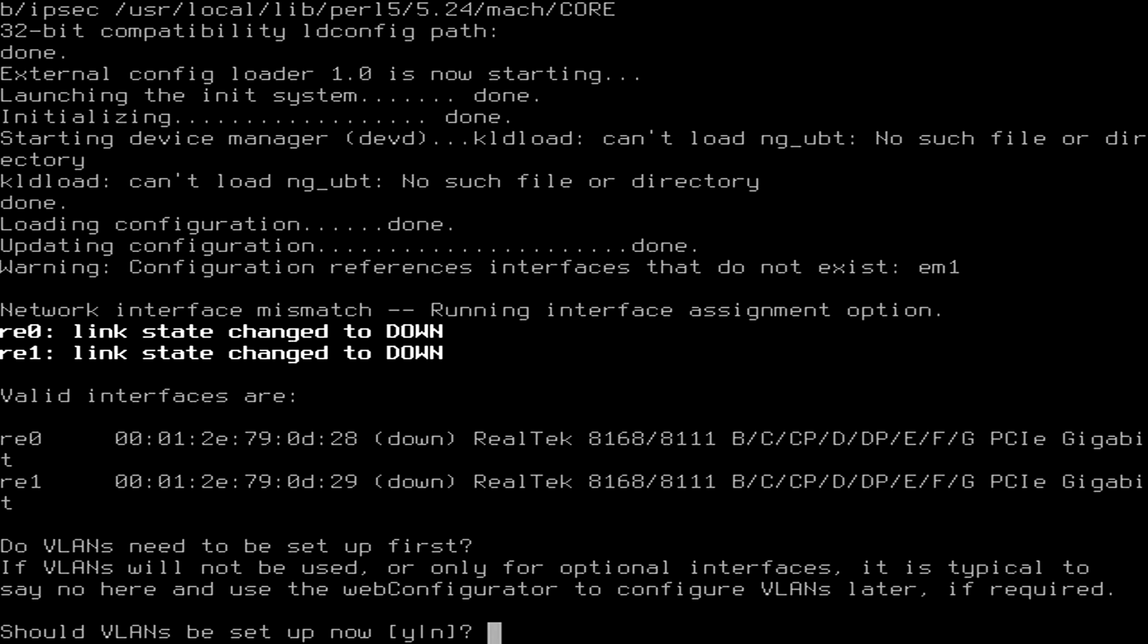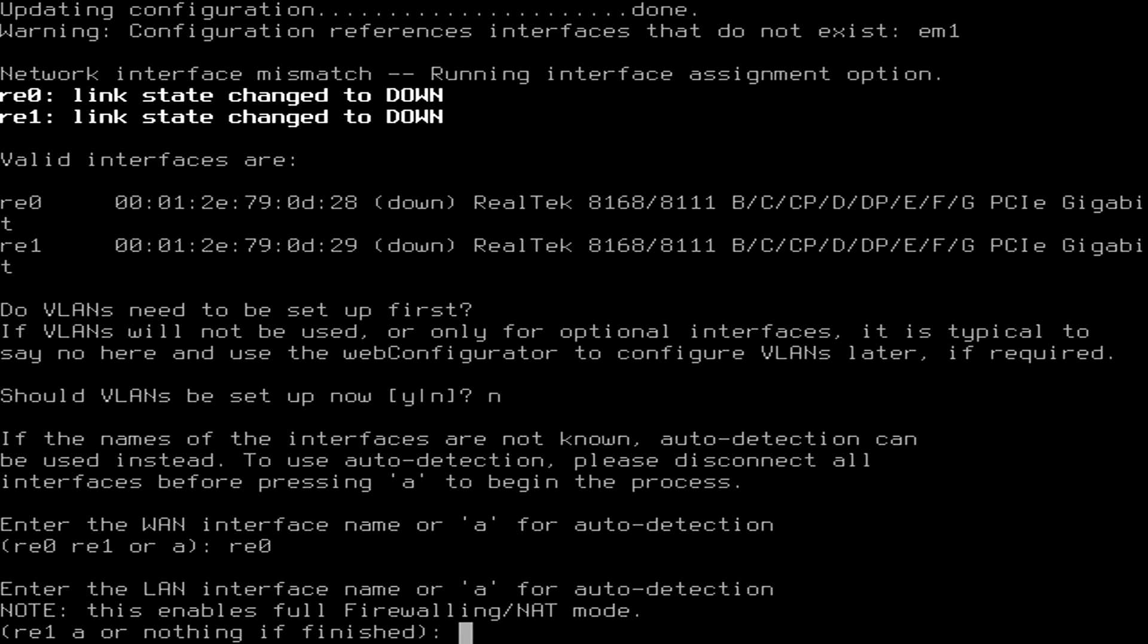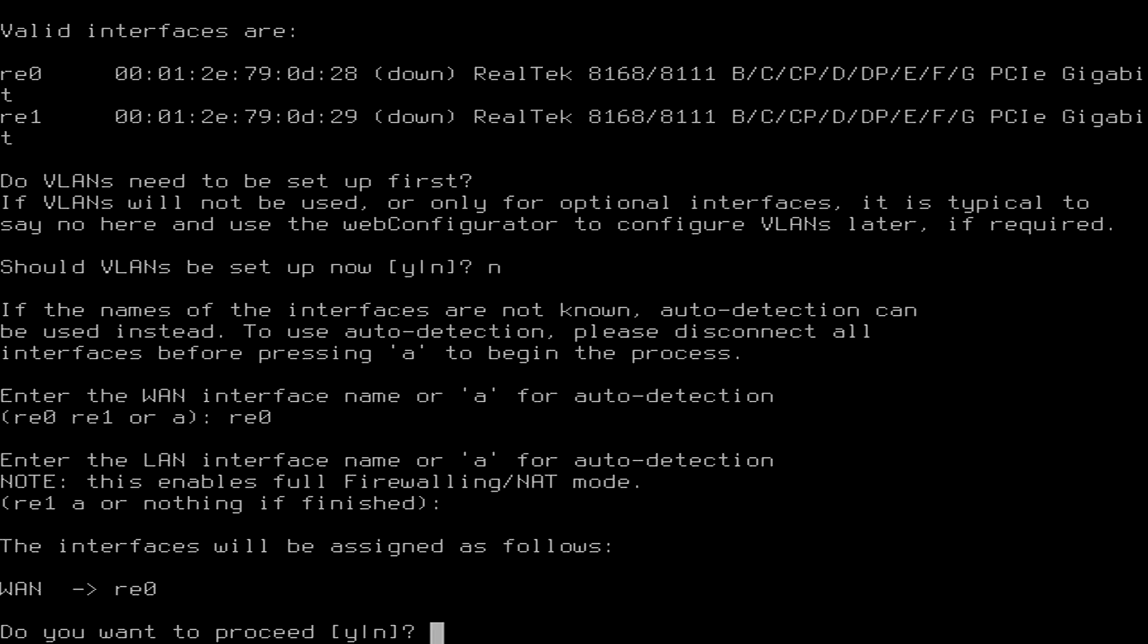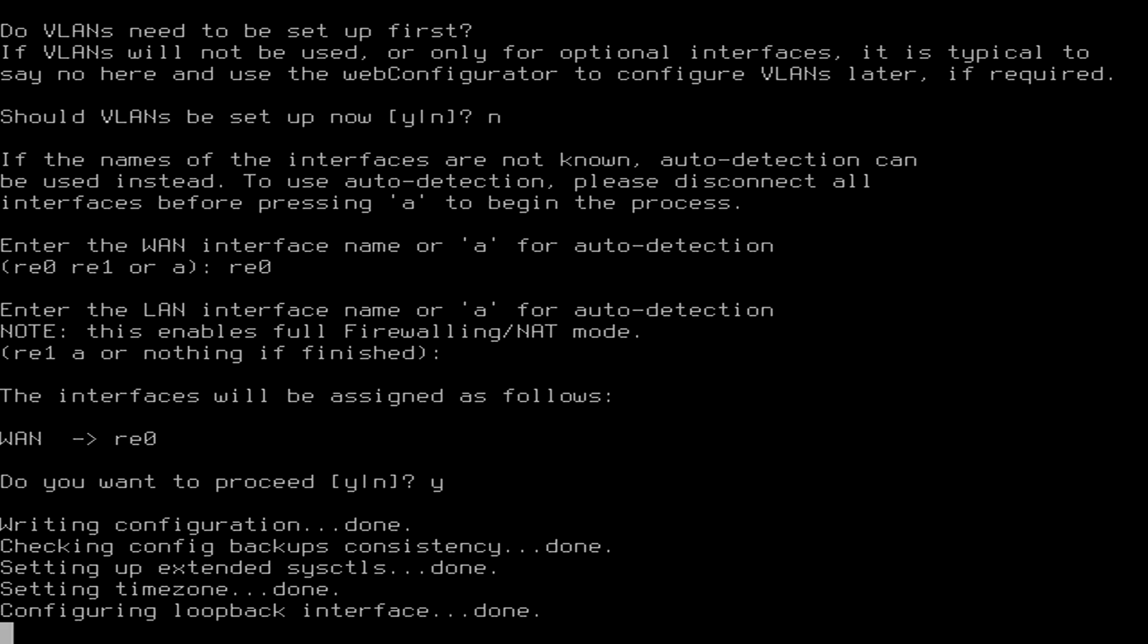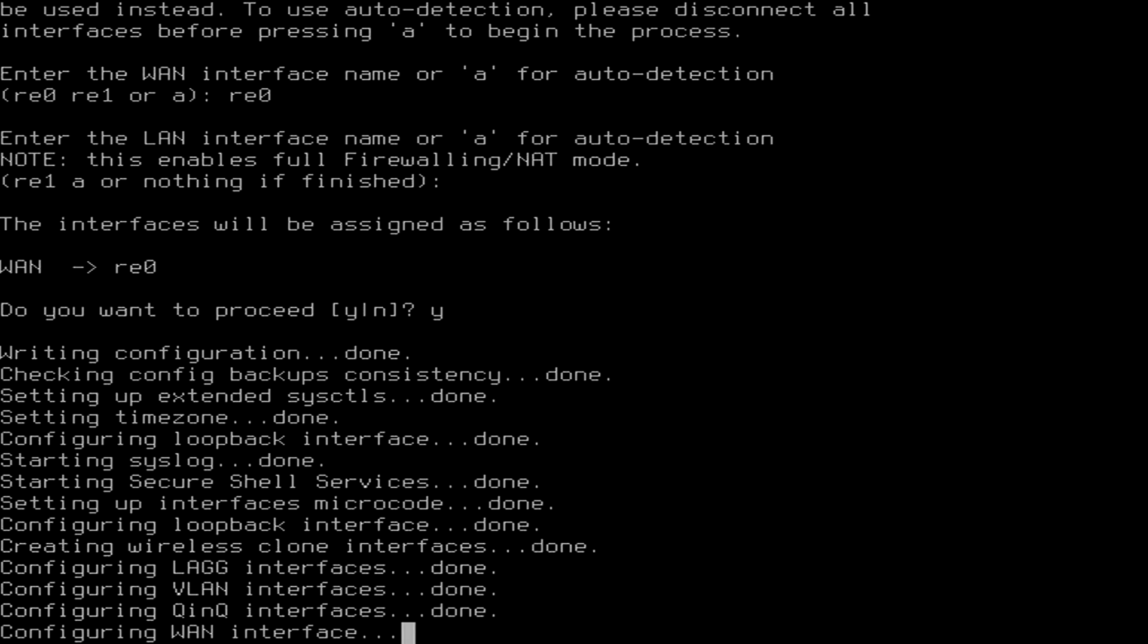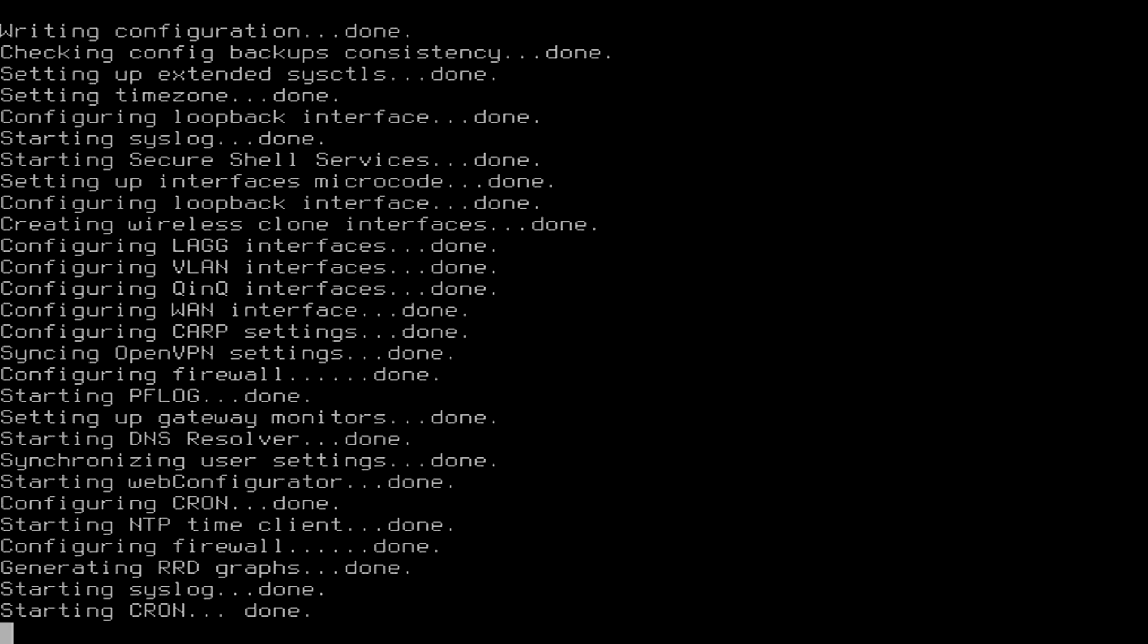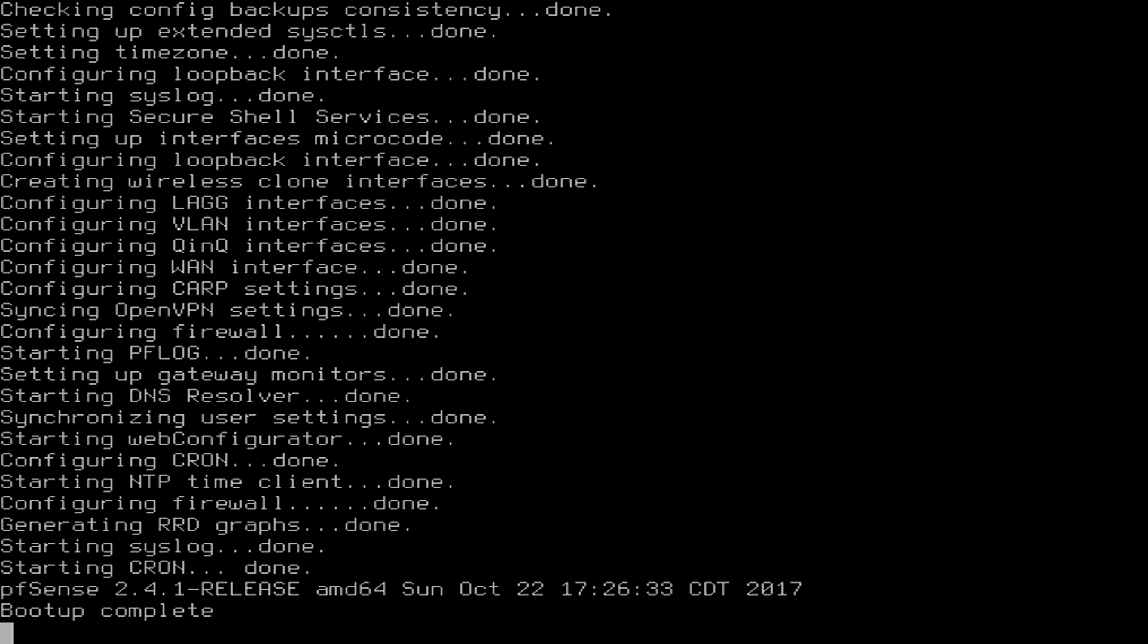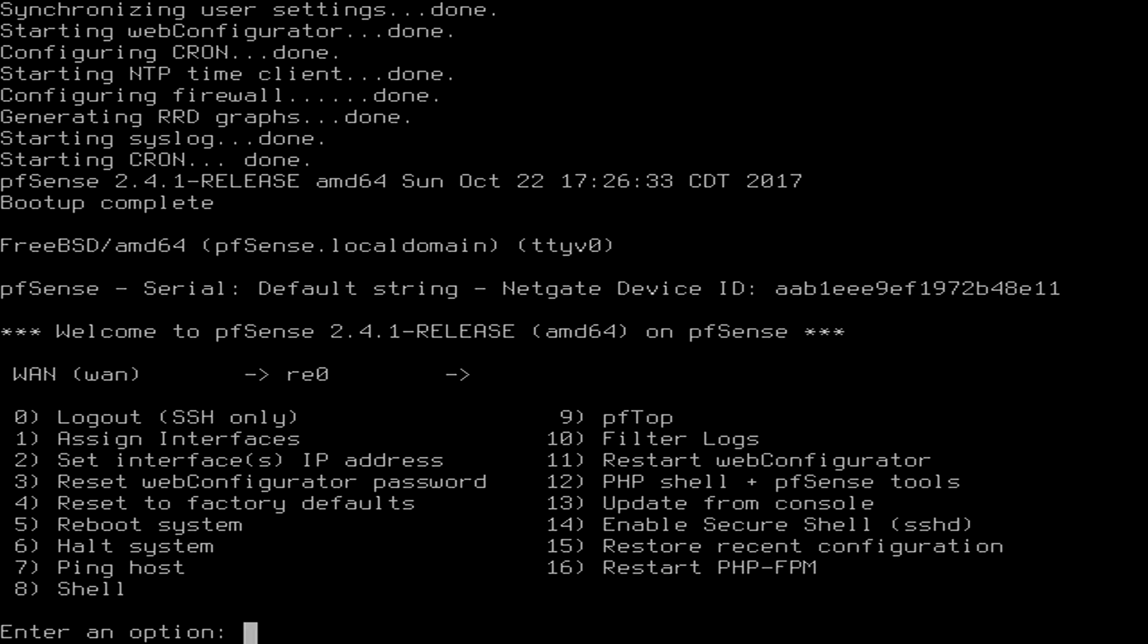Okay, we're not going to set up VLANs but we are going to assign the interfaces. And we even hear the little pfSense startup tune.